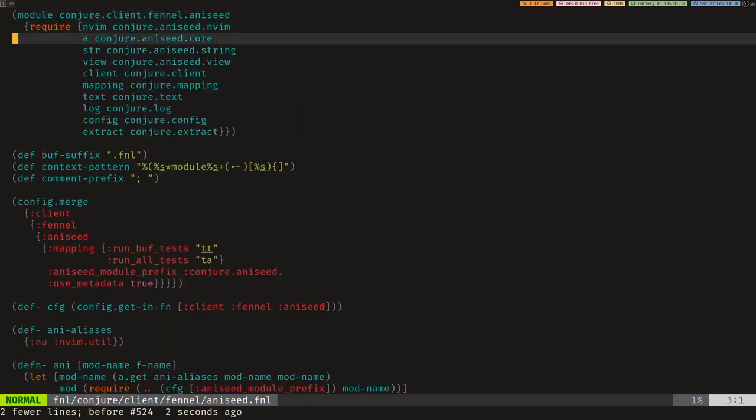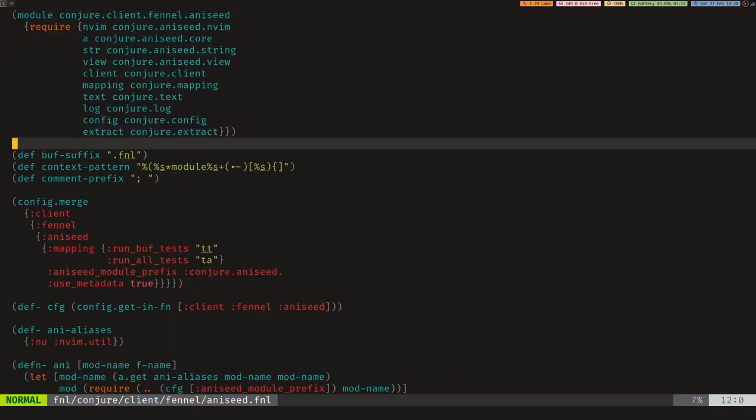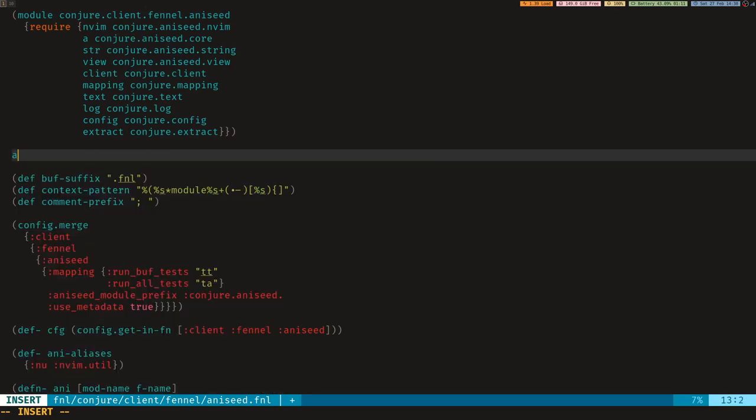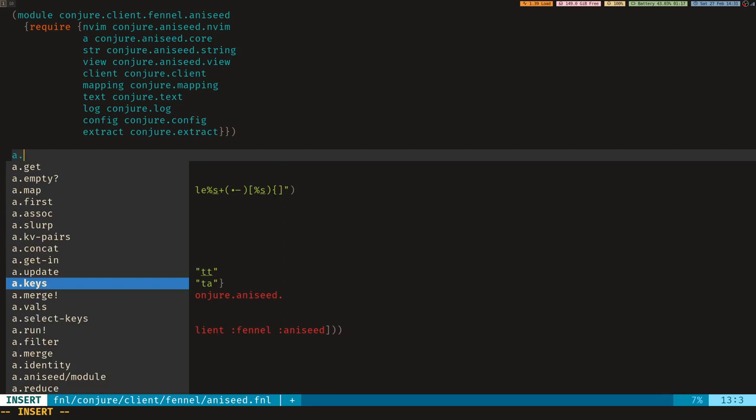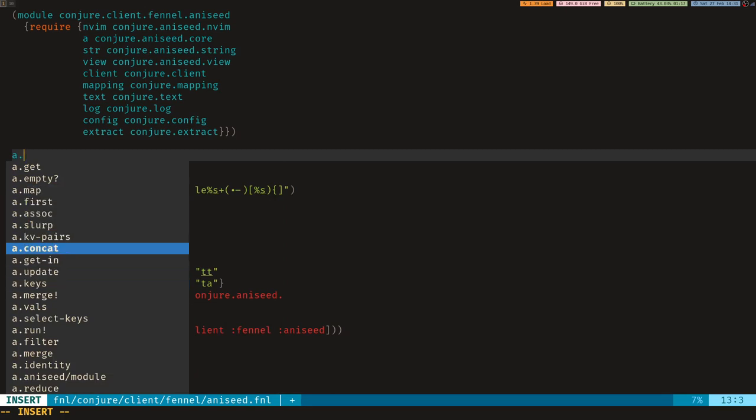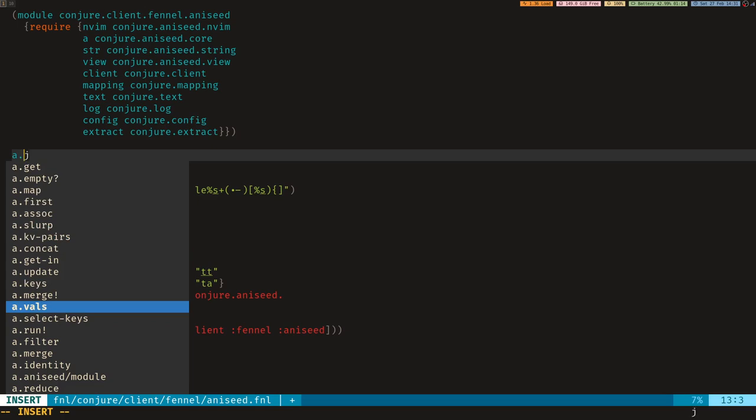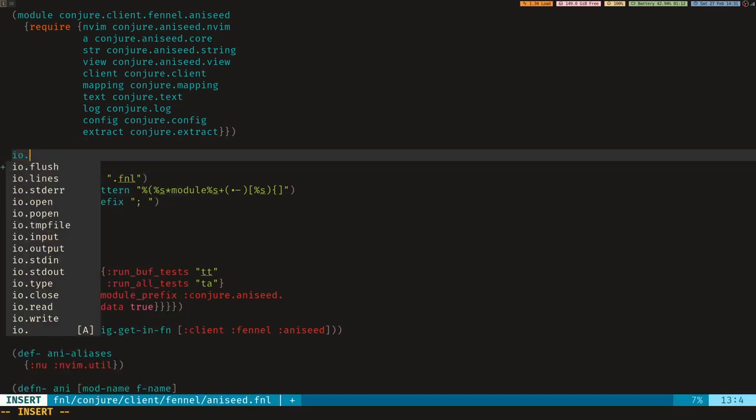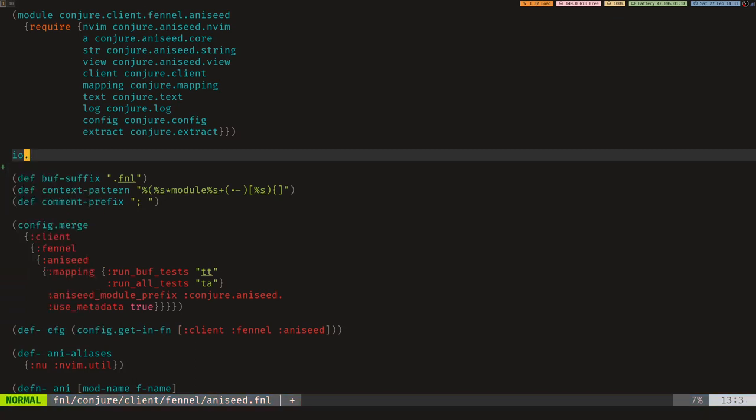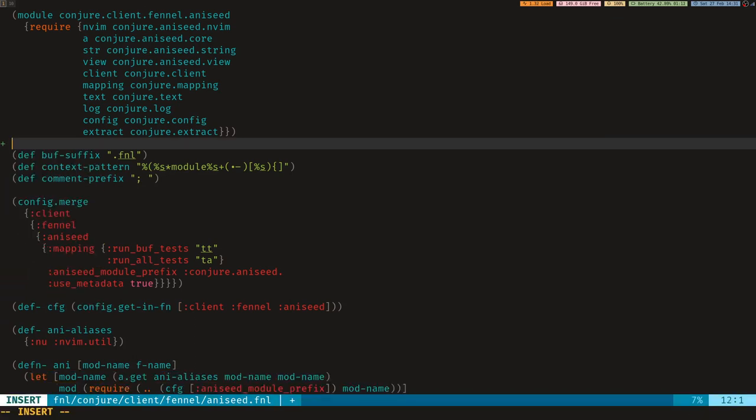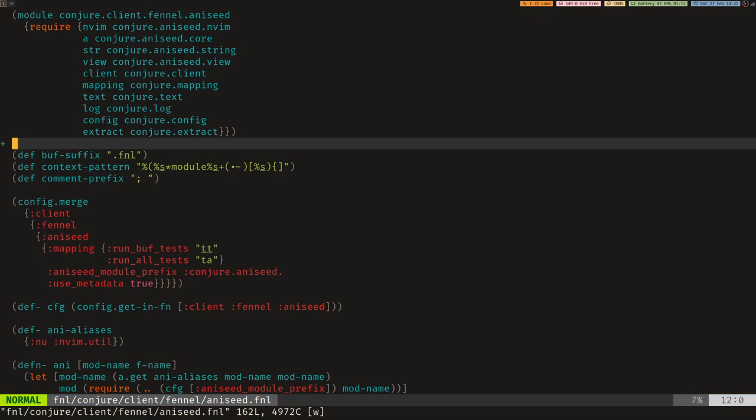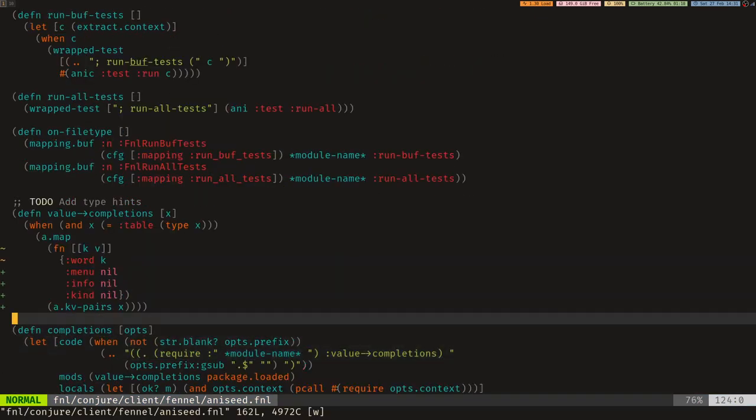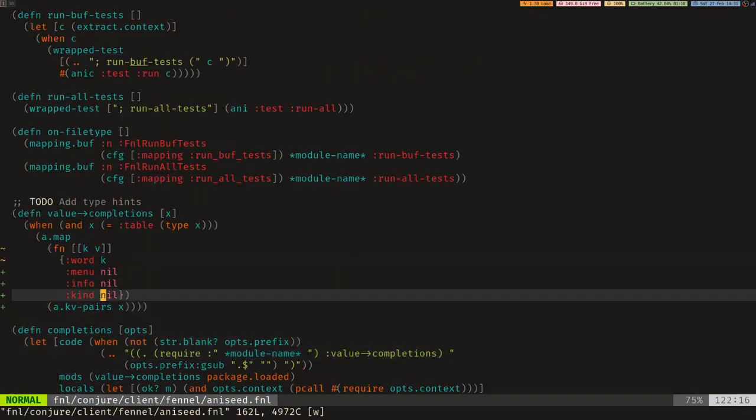As you can see up here, I have some require statements. I can do a dot, and we can see we get all the functions completed from Aniseed's core library. The annoying thing is I can't tell what type these are. I can't tell if they're functions or not. And I would kind of like to know that. If I do io dot, this is now all of the io library stuff from Lua. But I don't know what these things are. I can assume they're functions, but they might not be. So it would be nice if we knew the type.